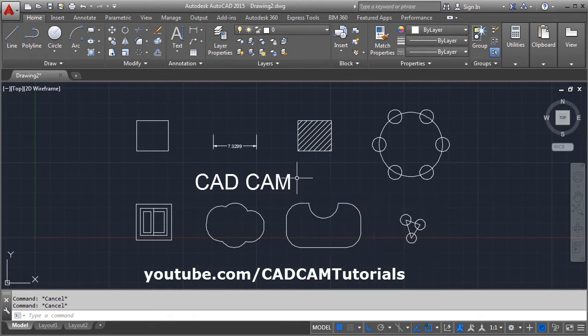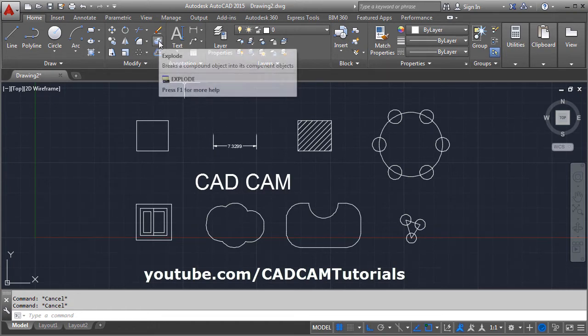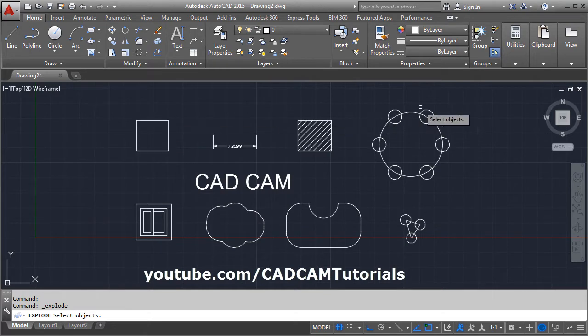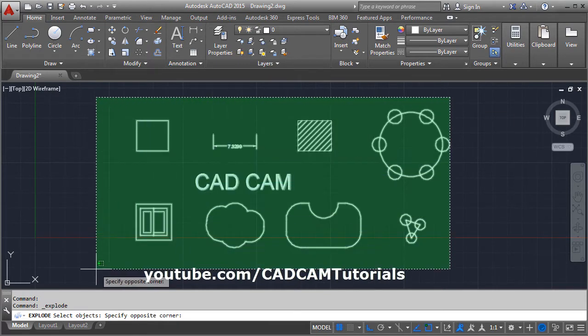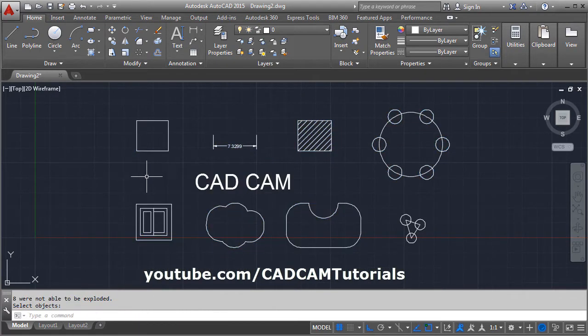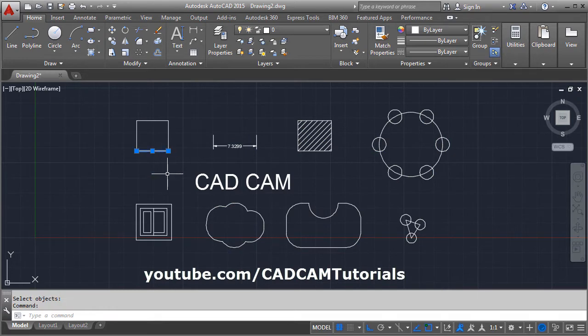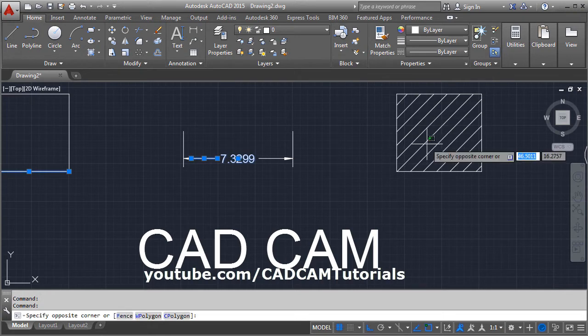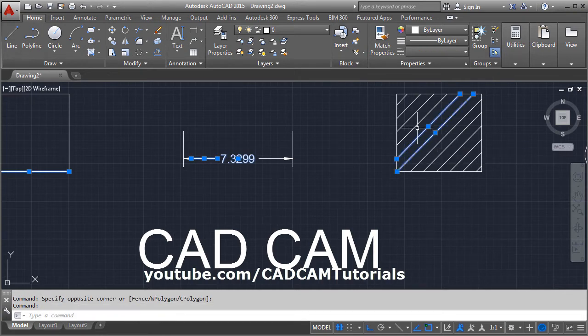From the ribbon, you can access the explode command. Click on it, select all the objects you want to break, then press Enter. If we check, the polyline is broken, the dimension is also broken, and the lines are separated.